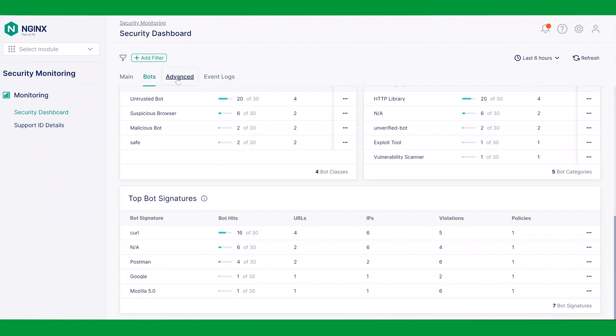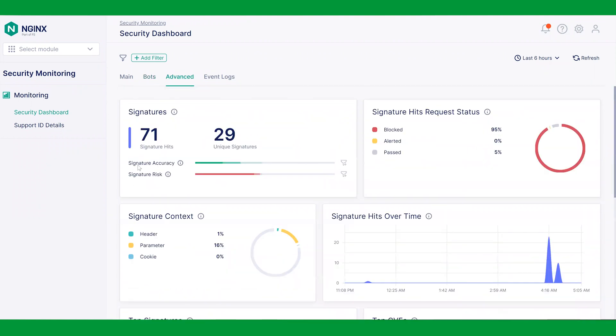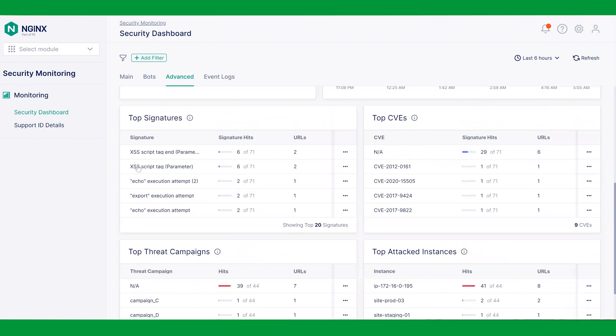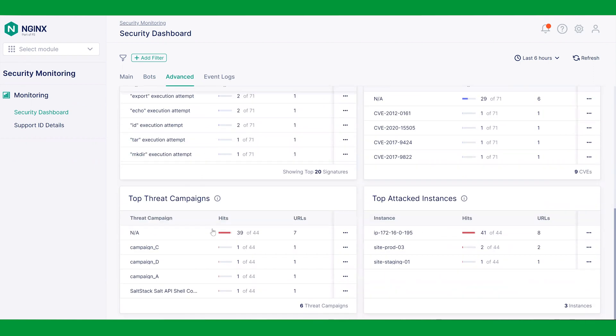Shifting focus to the advanced tab, we can see all signature details, threat campaigns, top CVEs, and attacked instances, thus drilling down the insights by a layer.